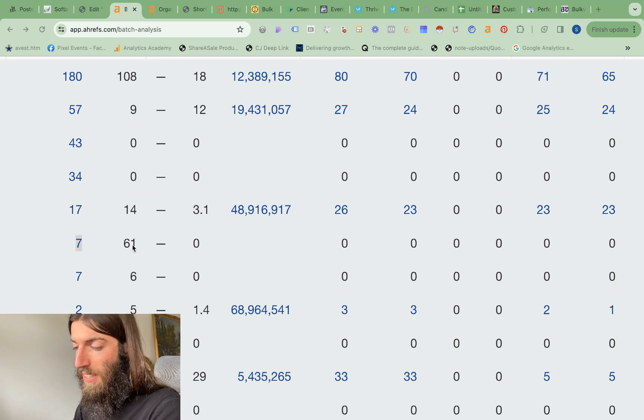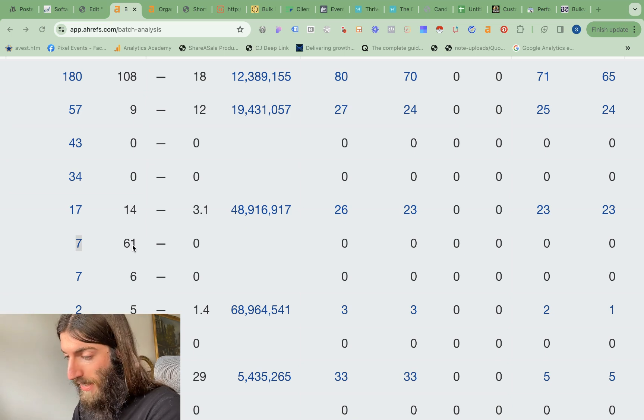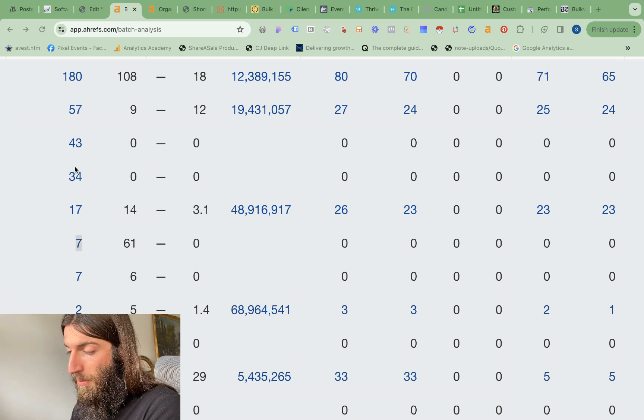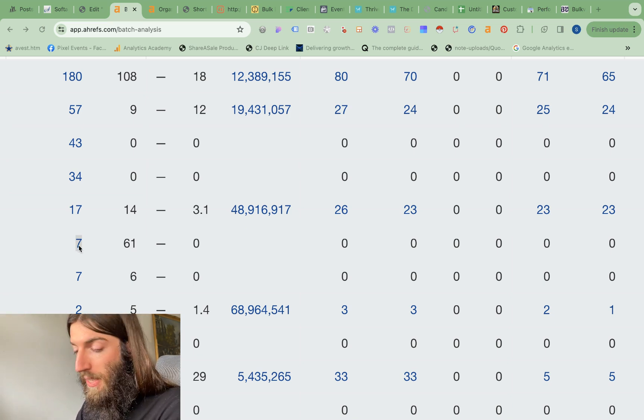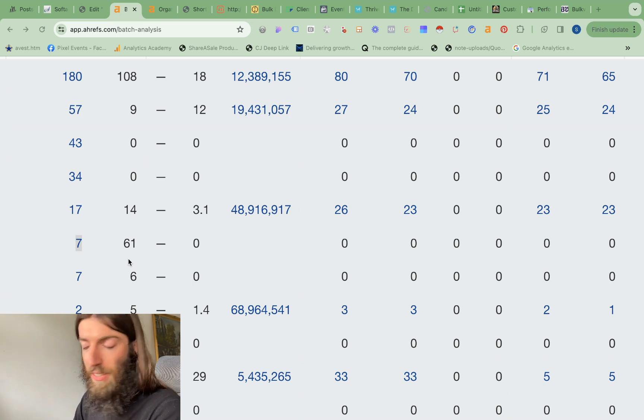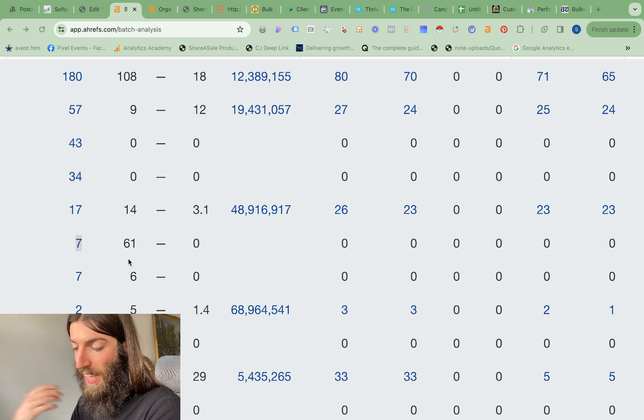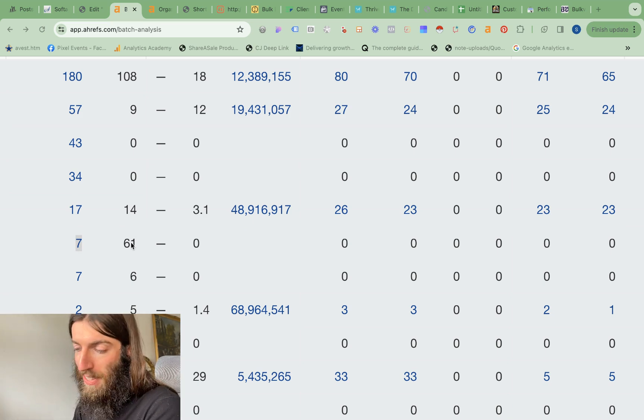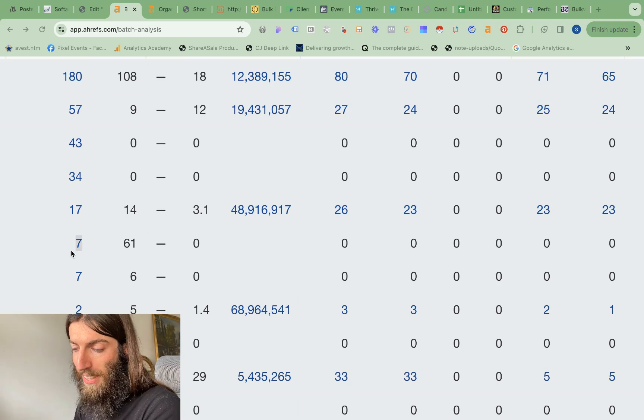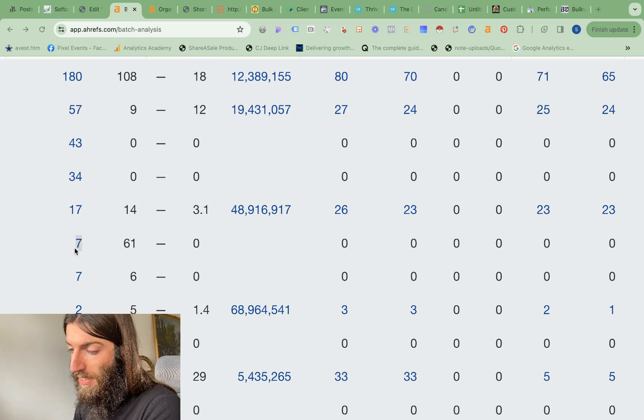What's more, we can get an idea of how well it's ranking because the number of keywords it's ranking for is very low. So traffic is obviously your number of actual site visitors per month. But that's based on where you're ranking for these keywords.